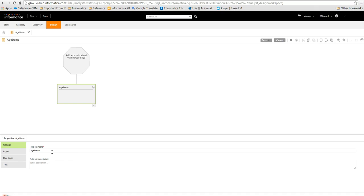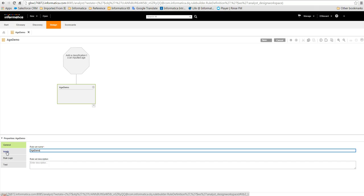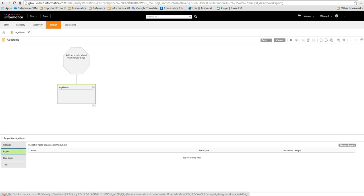Firstly, we set a name for the rule set. We will call this Age Demo the same as the specification itself. We then define the inputs that the rule set will accept.